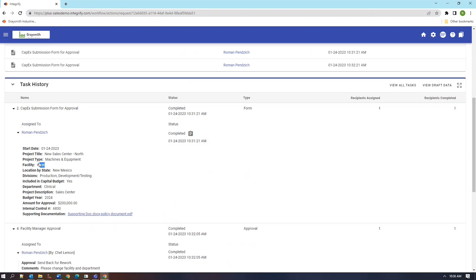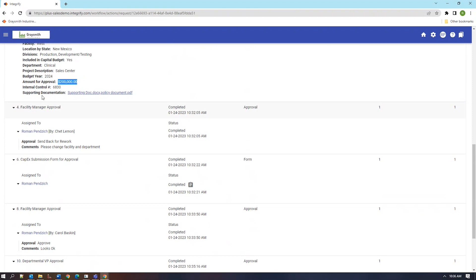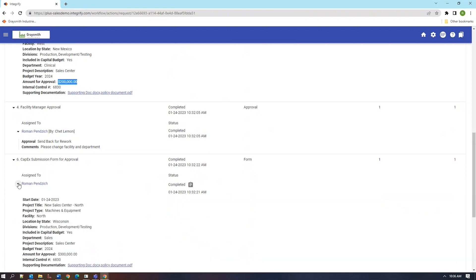So we have the record here that the original facility was West, the original department was clinical, and the original budget was $200,000. It went forward to the facility manager for the western region. They sent it back for rework, asking that the facility and department be changed.